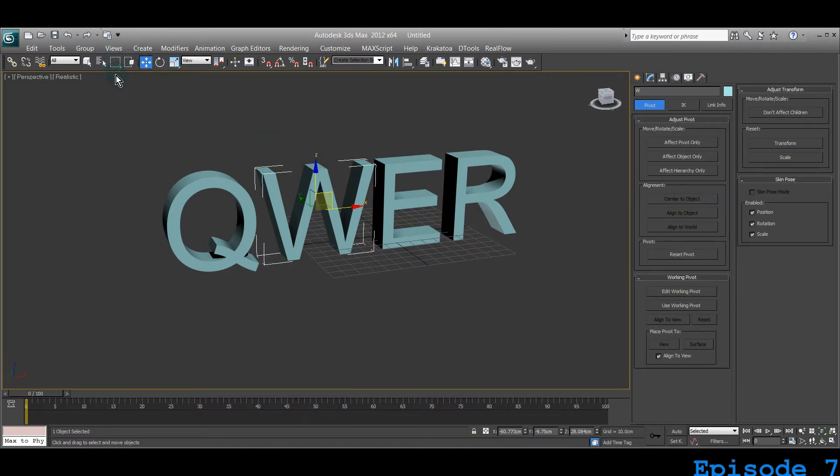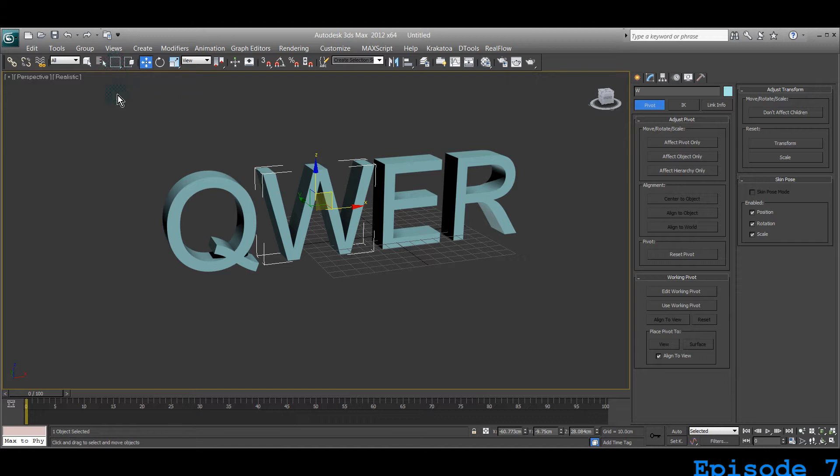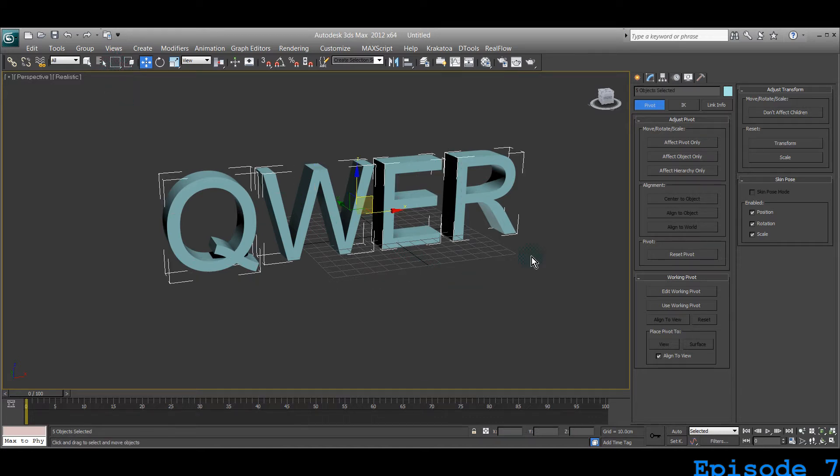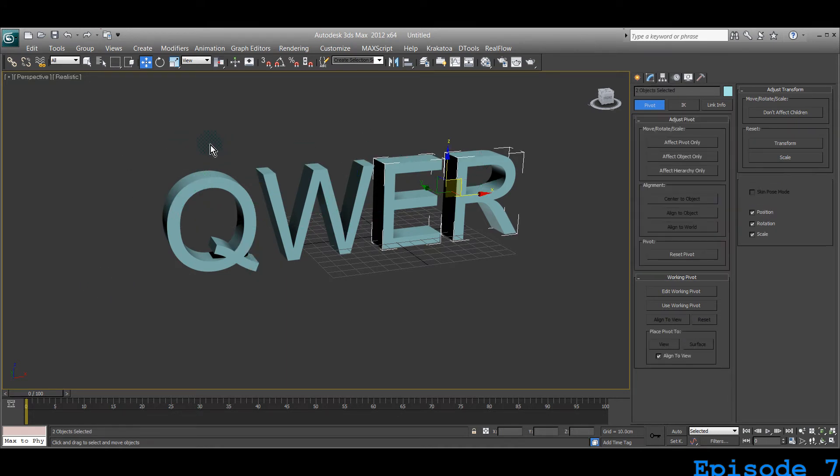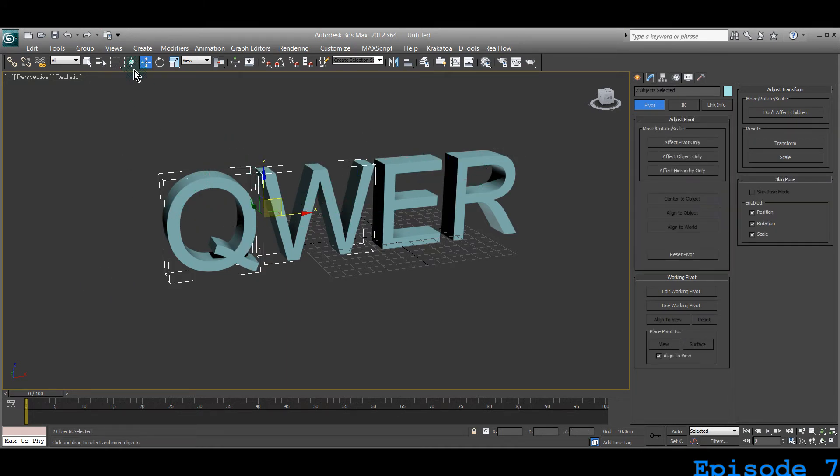Instead of just the rectangular selection region method, which most people use ninety percent of the time, you'll be using this.